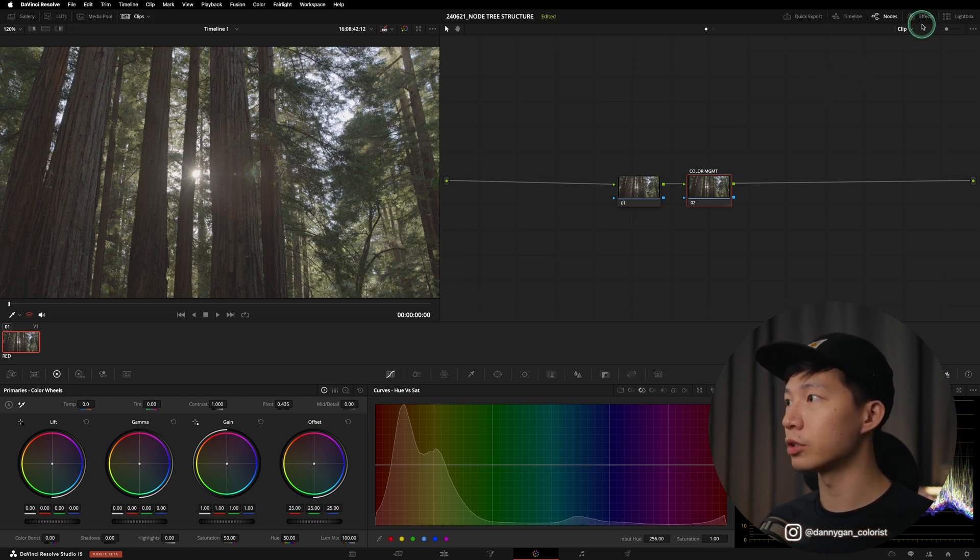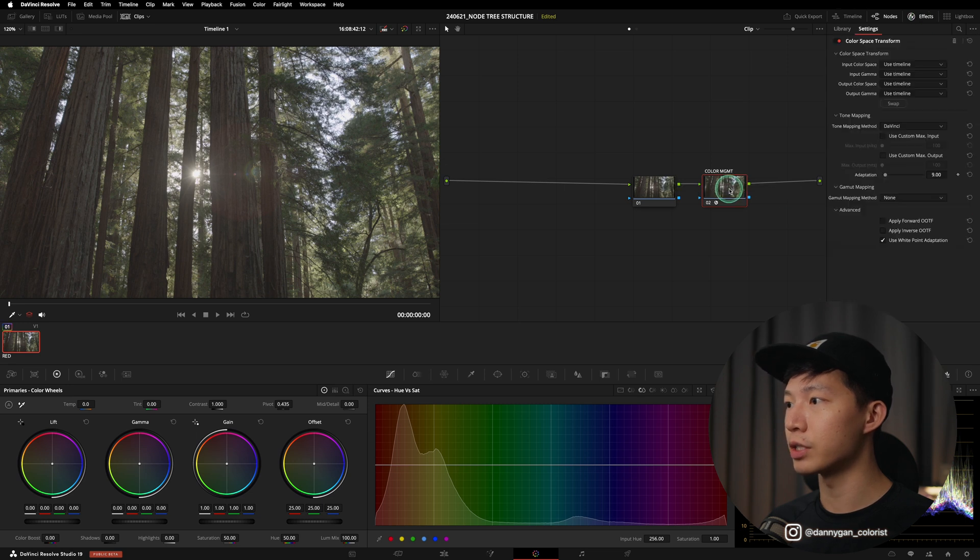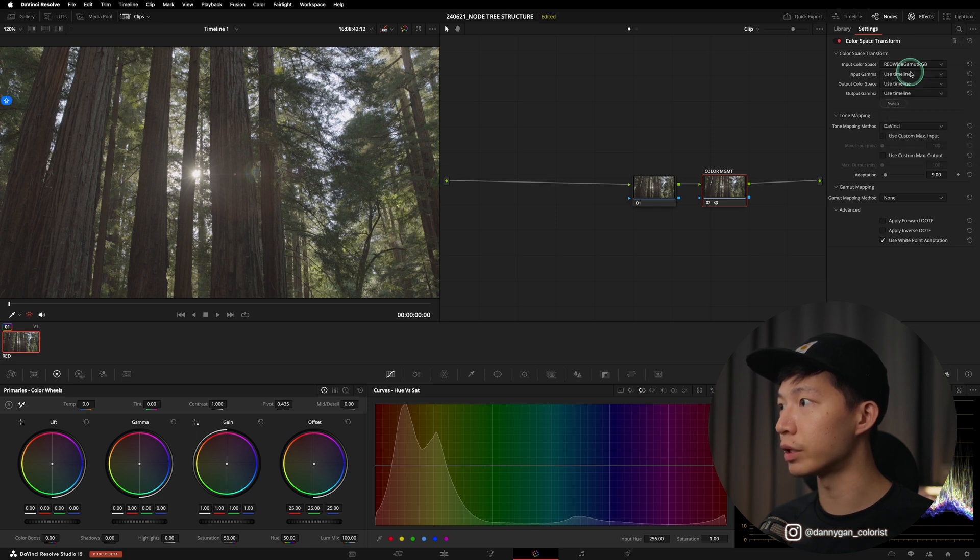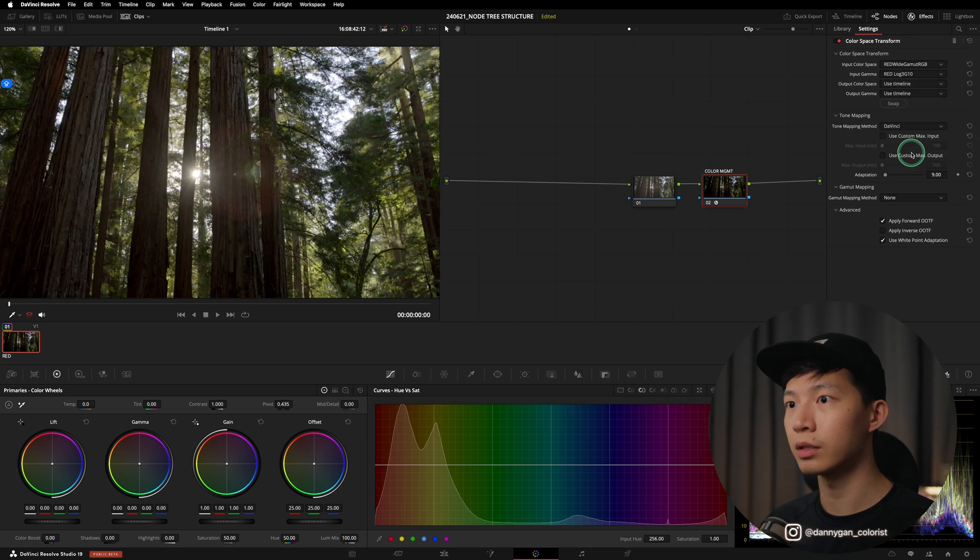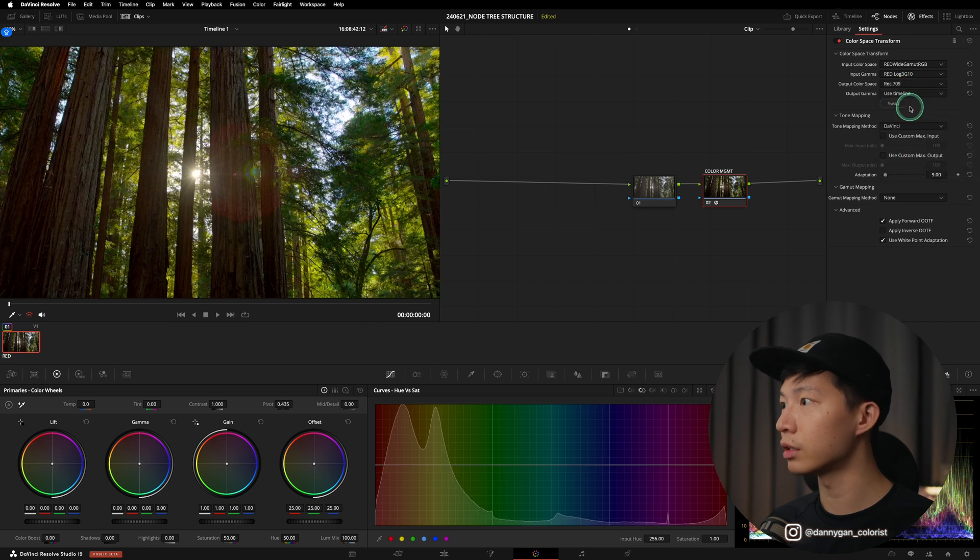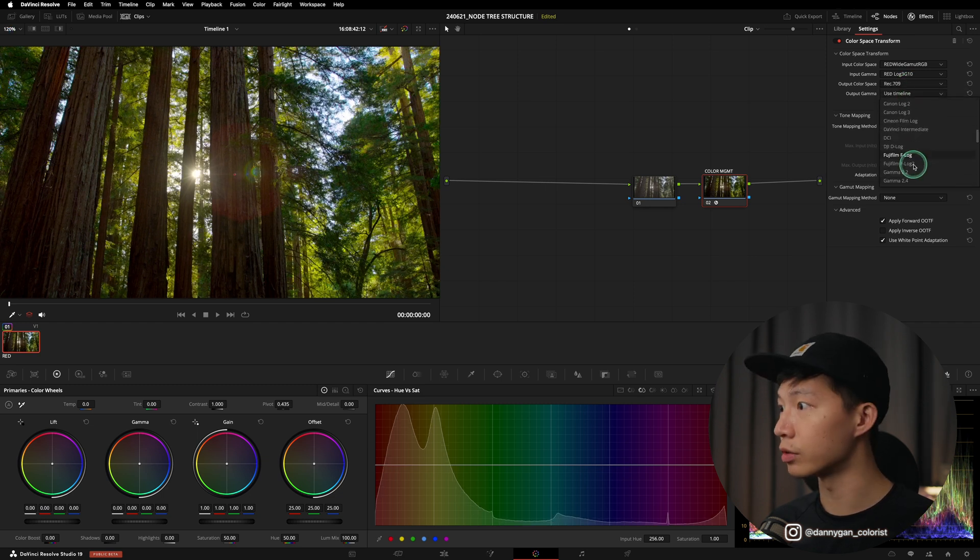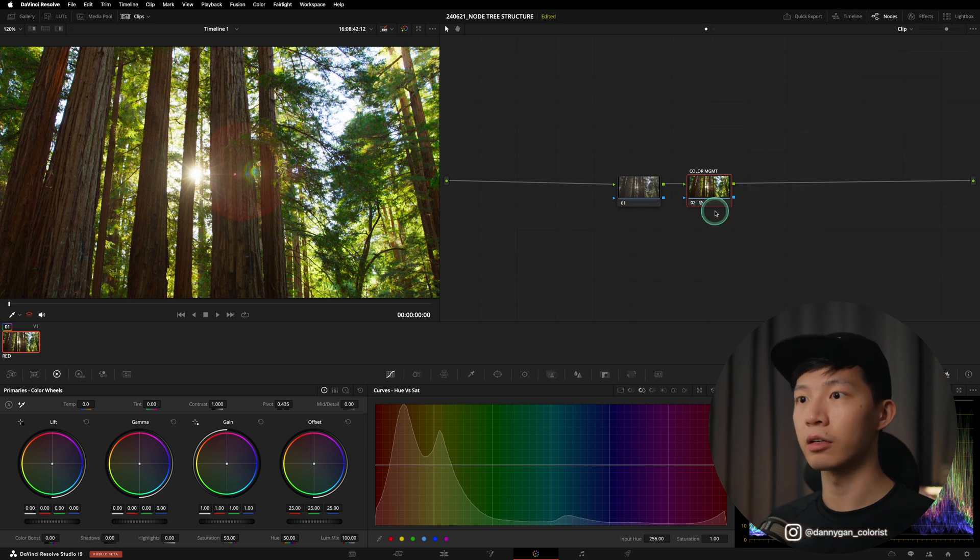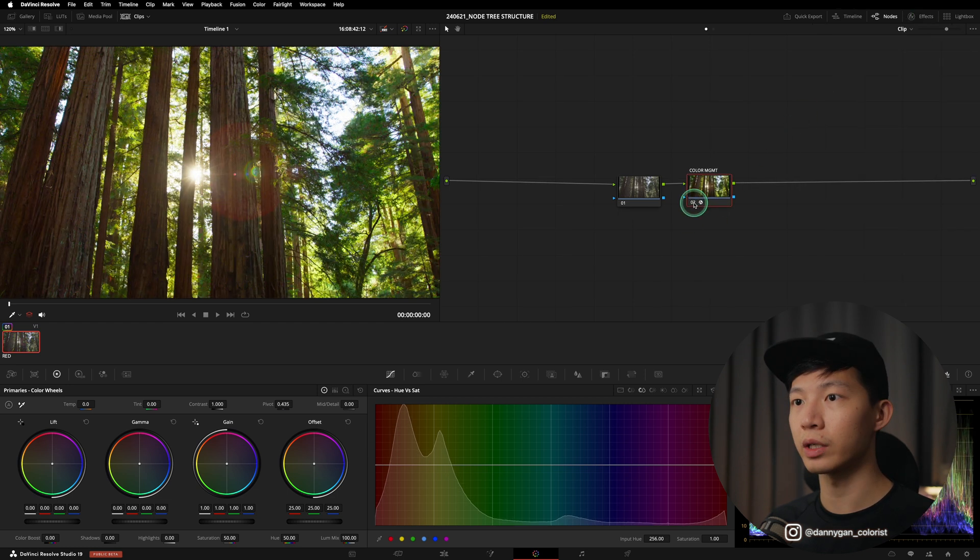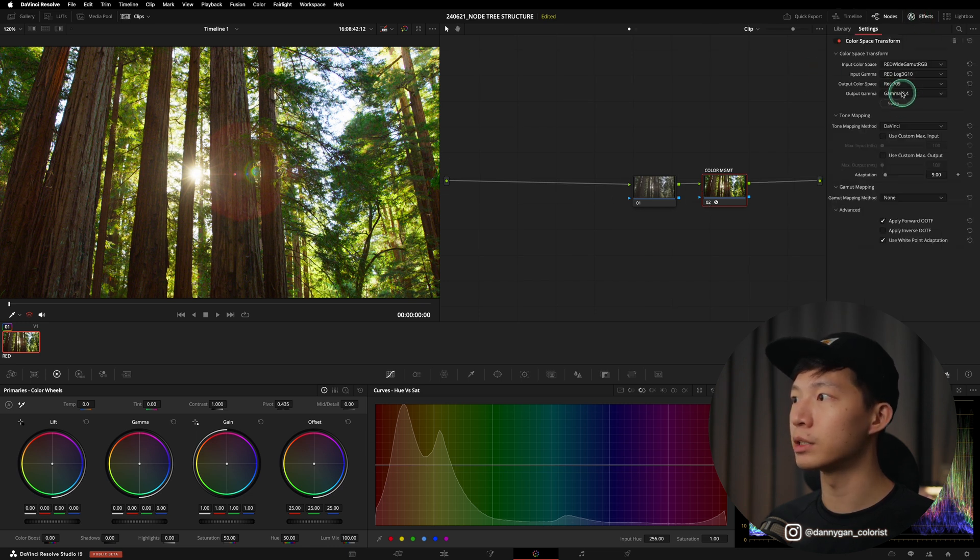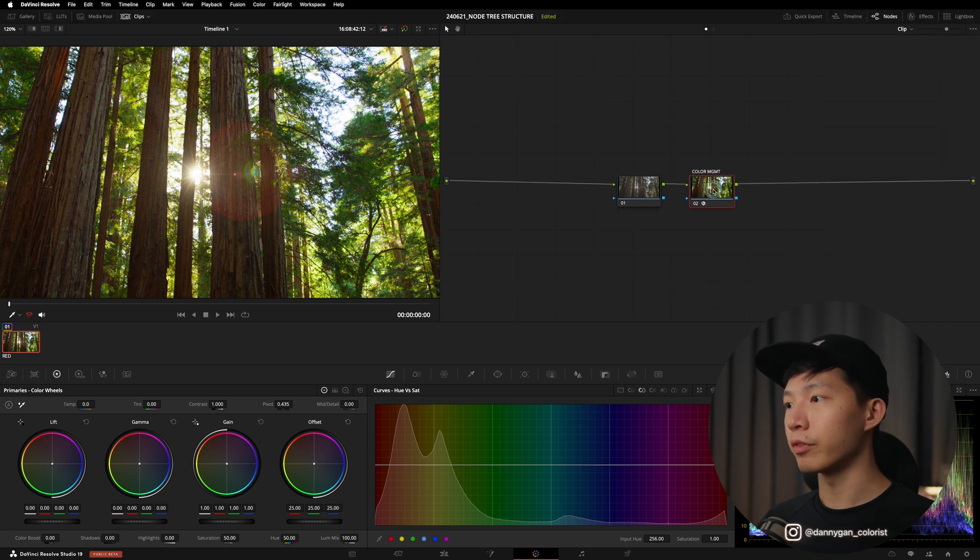For our color management in this clip, let's go into our effects and drag in a color space transform. Let me just quickly do some color management for this video. Let's do a RED Wide Gamut and also a RED Log3 G10 into Rec 709 Gamma 2.4. So that's our color management—we go from a log state into a color managed state, which is Rec 709 display output color space.